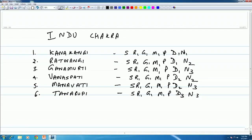It will become clear if you look at this. Each group of six Melakartas is called a Chakra, and these Chakras also have names. The first Chakra is called Hindu — Hindu means the moon, and we have only one moon, so it is called Hindu Chakra.